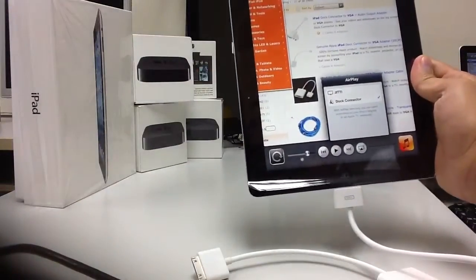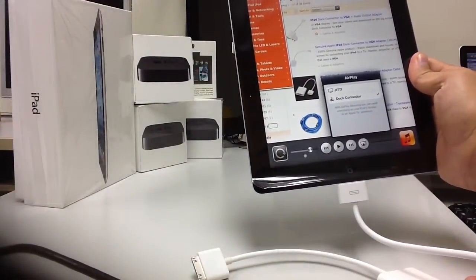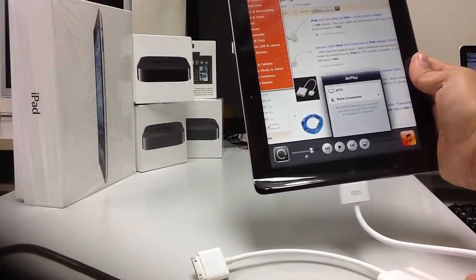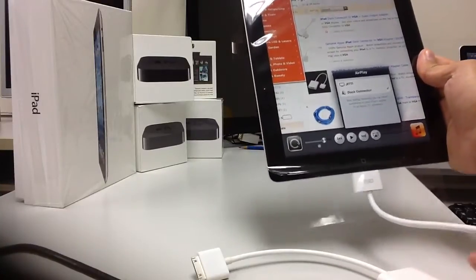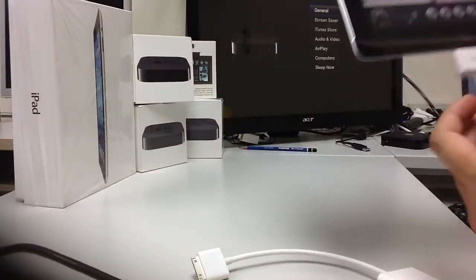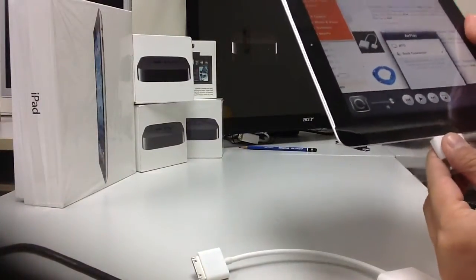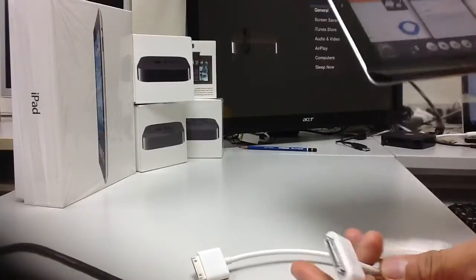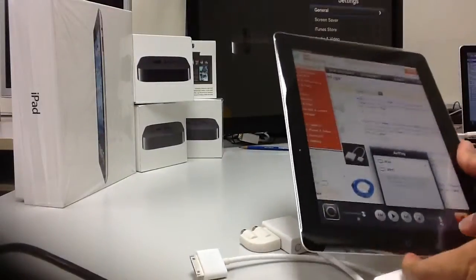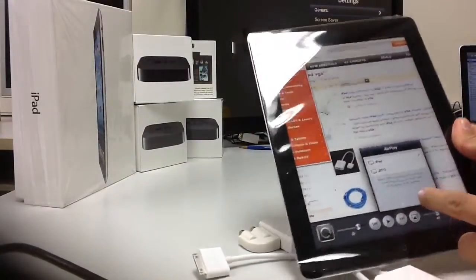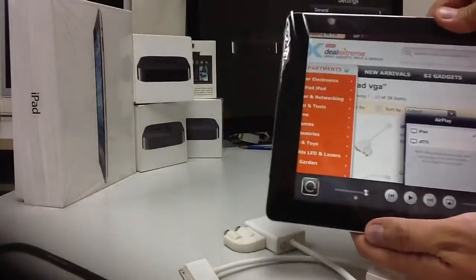What you can see on the screen is it shows you the dock connector instead of Apple TV if you connect with the cable here. I'll remove this and then you can see... hang on.